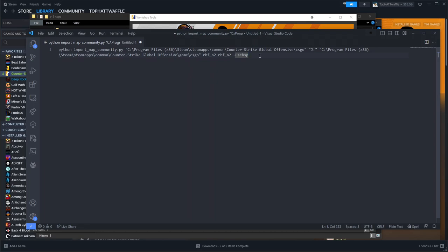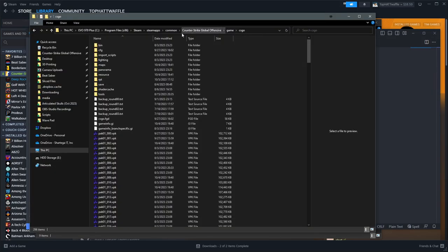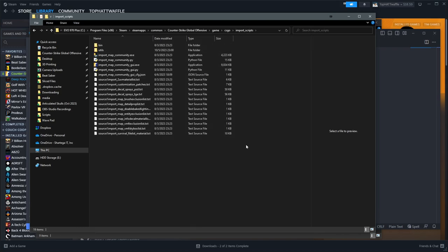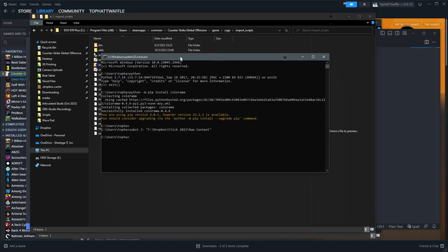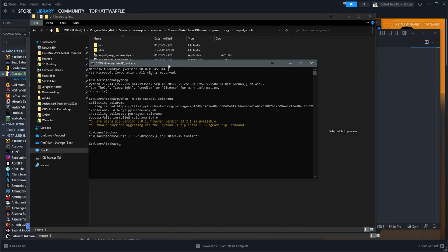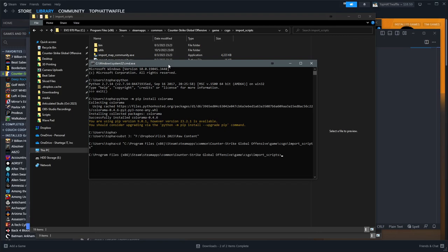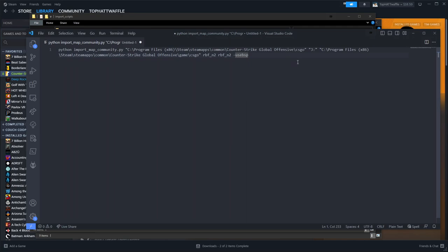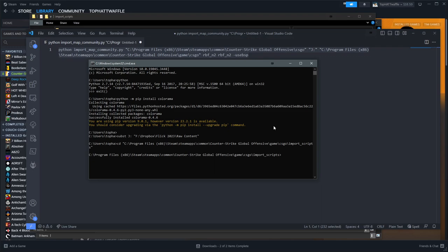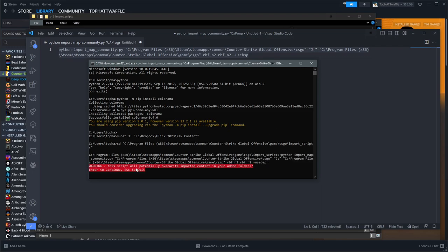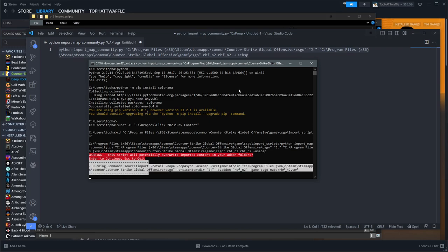Inside of the common Counter-Strike Global Offensive game CSGO folder, you should see import scripts. Copy this path to this import scripts folder. And then inside your command prompt, type cd, open quote, paste that in, close quote, enter. You should have your working path changed to say game CSGO import scripts and a little greater than sign. Now go over to our command line text that we have put together. And if all of this is correct, you should just be able to paste this in here, hit enter. You should get this little warning. It's going to tell us that there's anything in that add-on that we created is going to get blown away. Since we just created the add-on, it probably doesn't matter. Just hit enter.